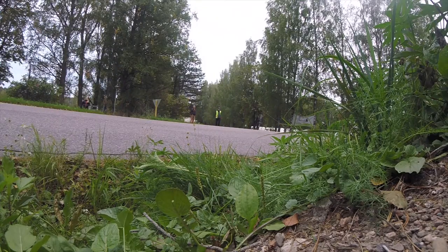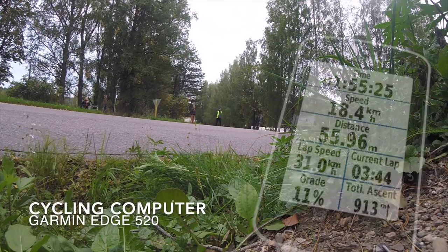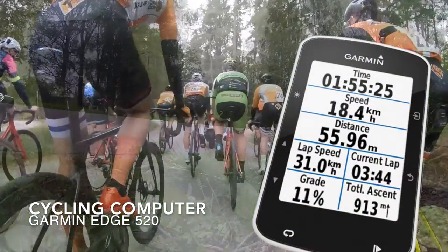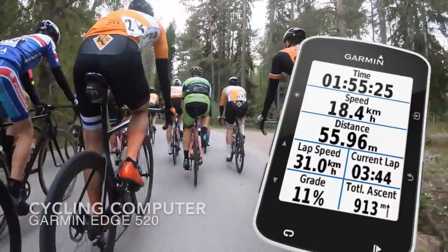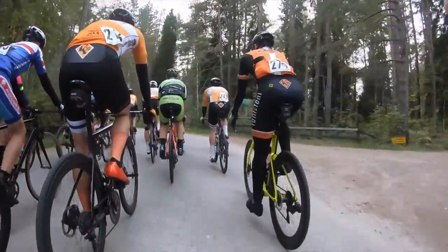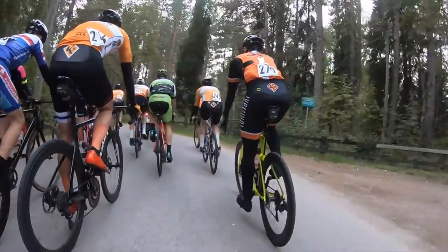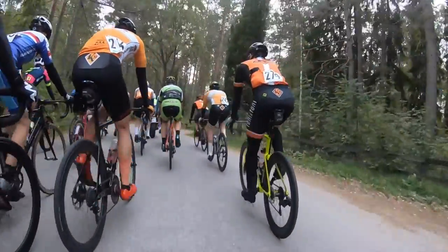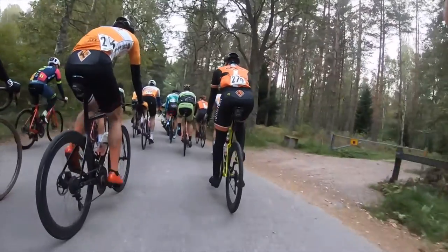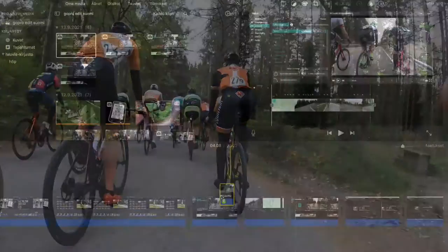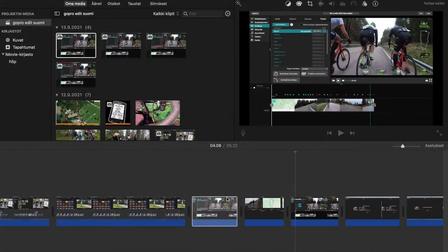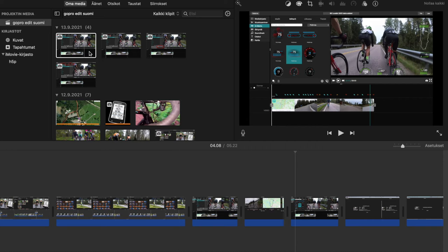As a cycling computer I use Garmin Edge 520. That gives me all the data needed to add an extra layer on the video. The first thing to do is to edit the video, and the data layer will be attached to it after that.